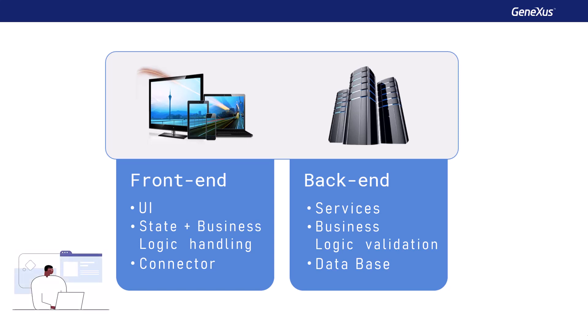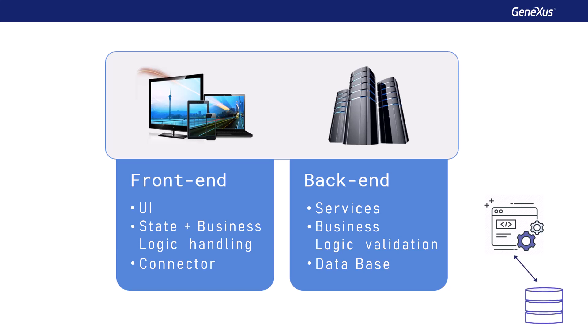It has the user interface, maintains the state of the application, and handles the business logic. The back end is where the services that serve the front end are located, the business logic is validated, and the data is obtained from the database.